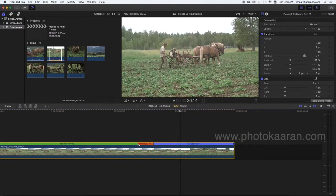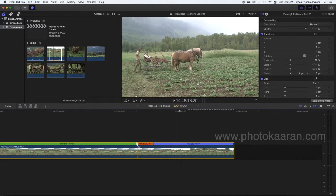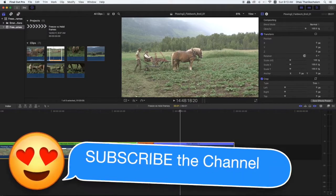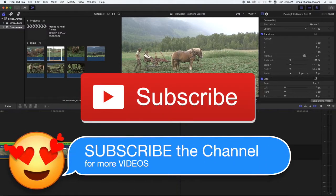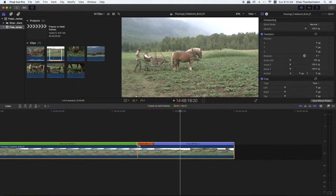This is different. You can freeze the frame and hold the frame. You can hold the frame and adjust the frame. You can share a still image. Subscribe and give feedback. Thank you.